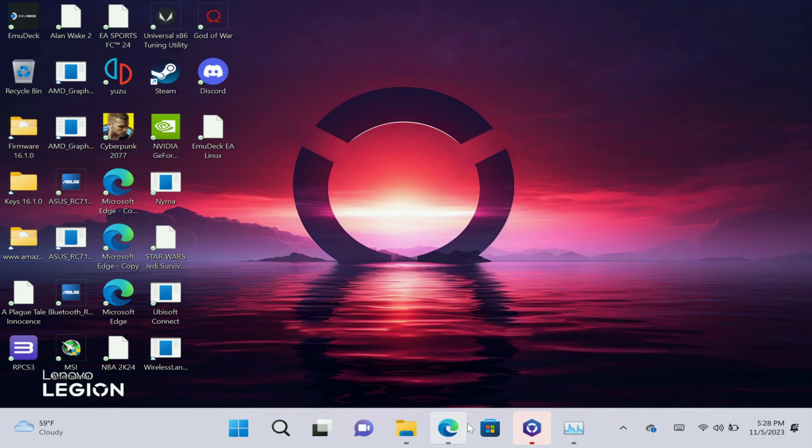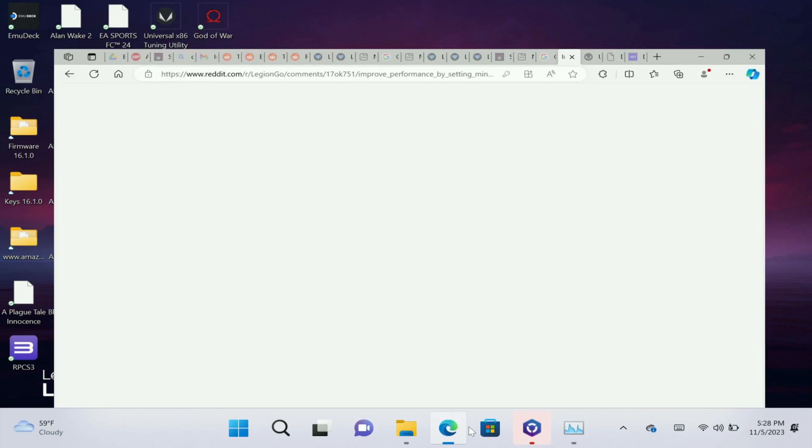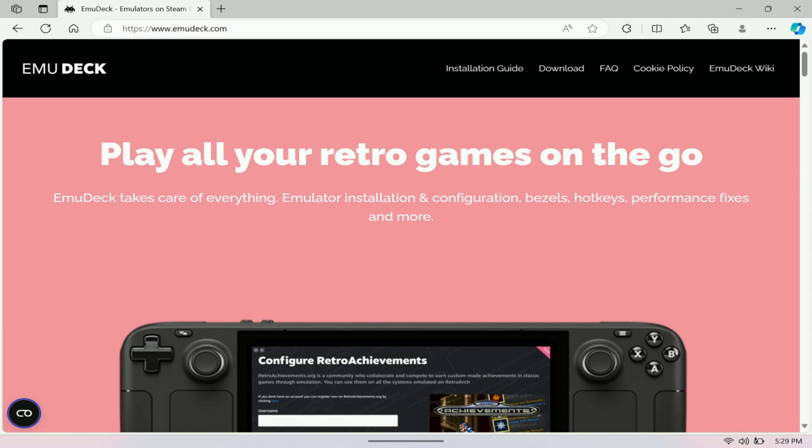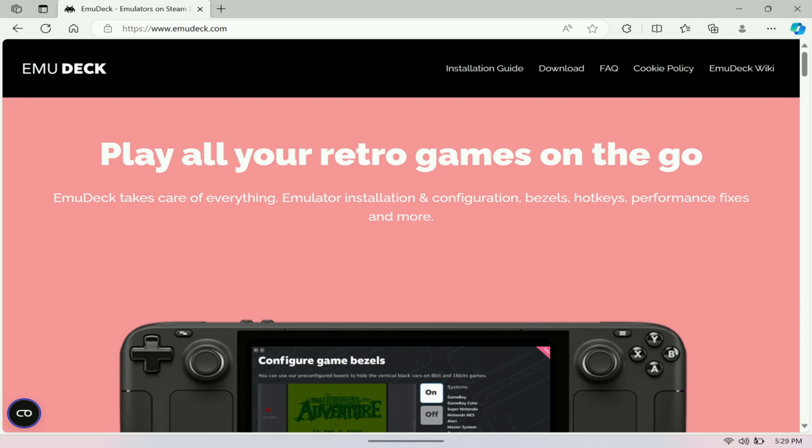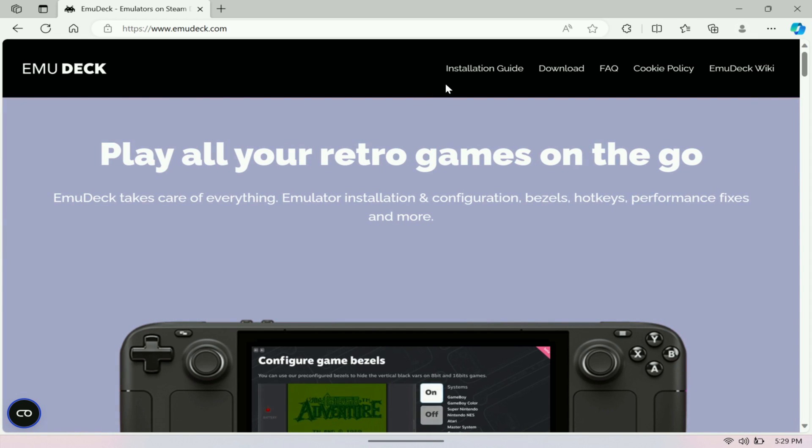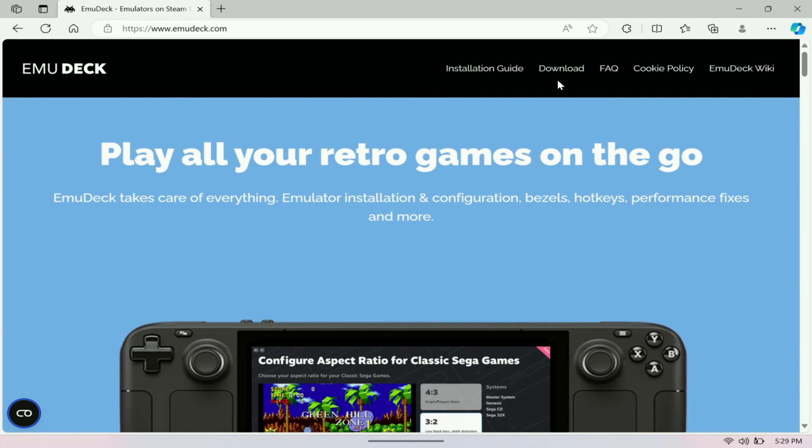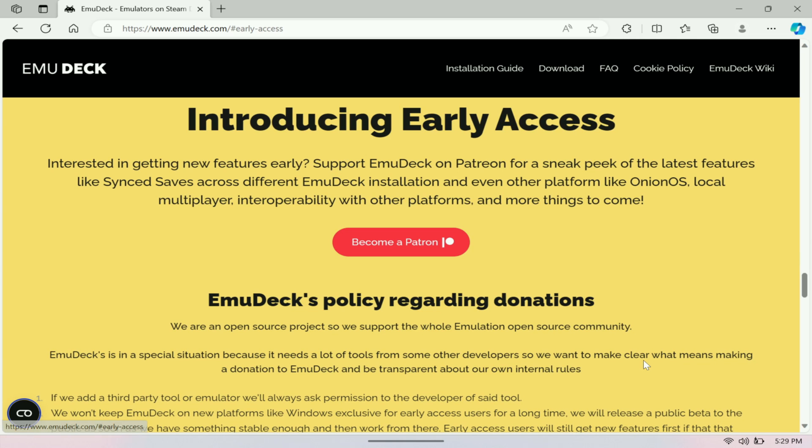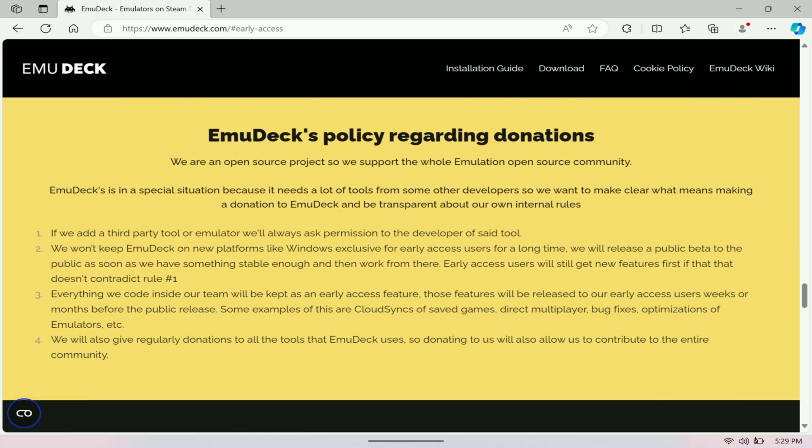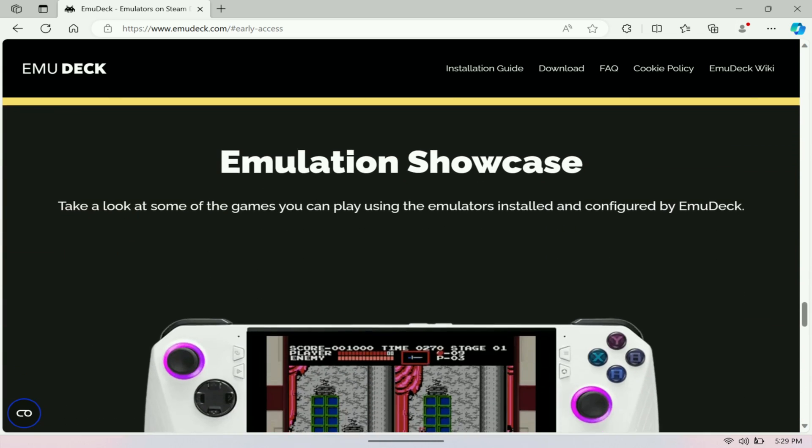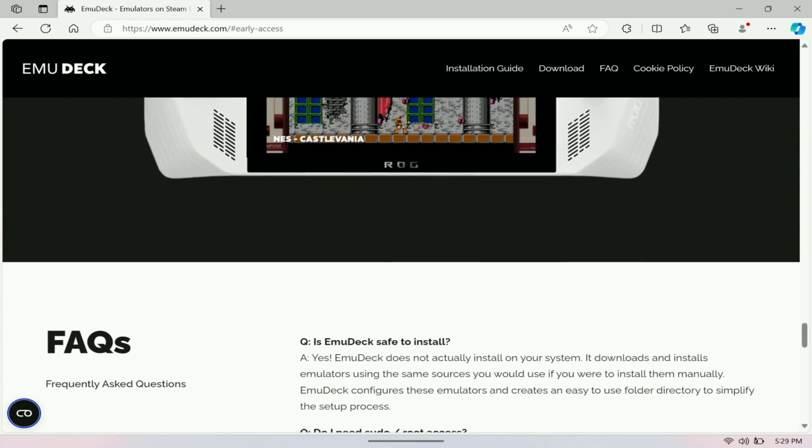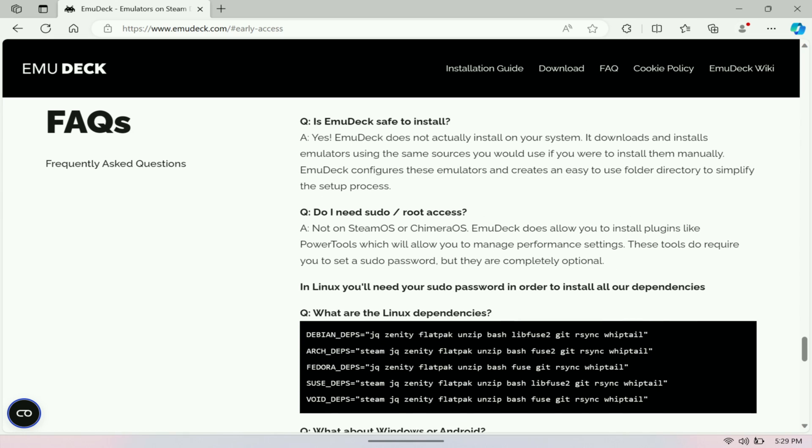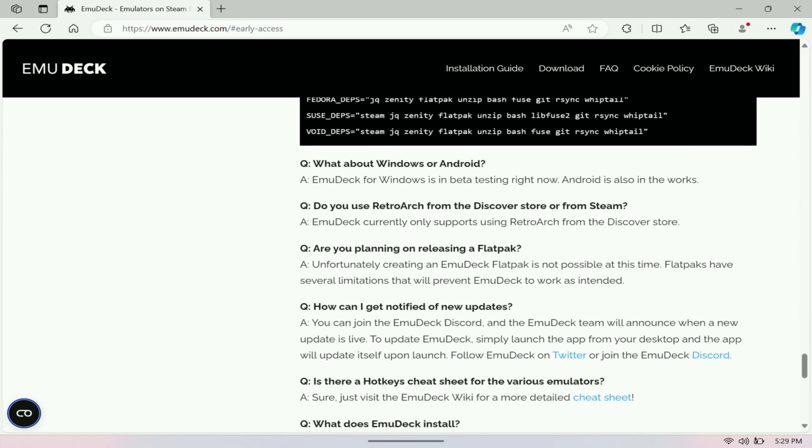The first thing you're going to need to do is open up a browser. After you open your browser you want to go to EmuDeck. Next you want to go to download right here and you want to download it for Windows. Again, this is a Windows device so you do have to pay for it, but it's pretty affordable and trust me when I say it's worth it if you're really into emulation.